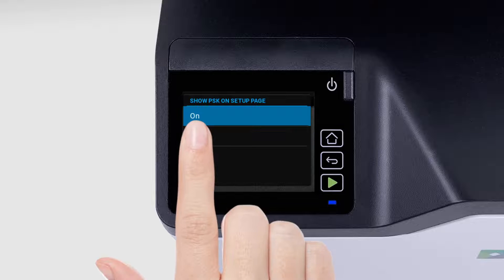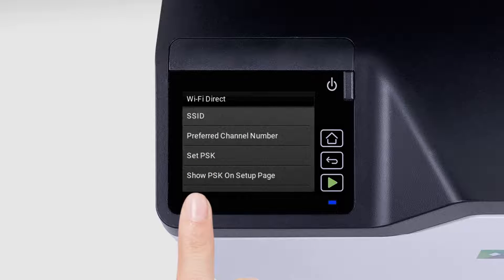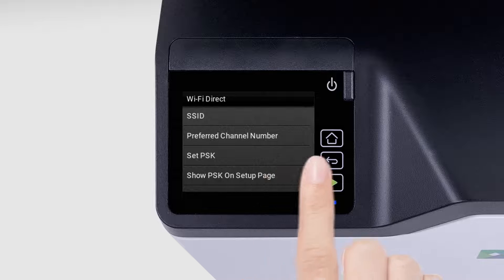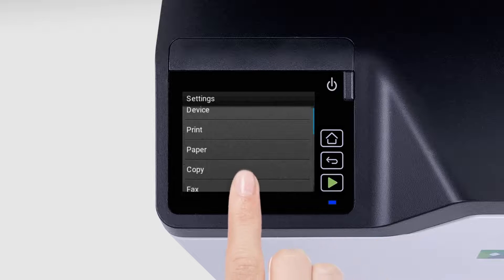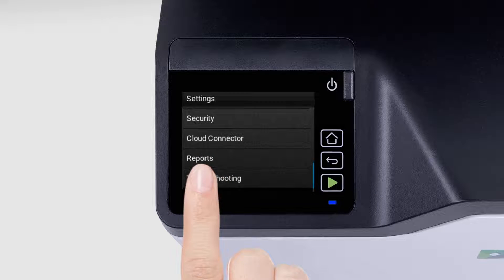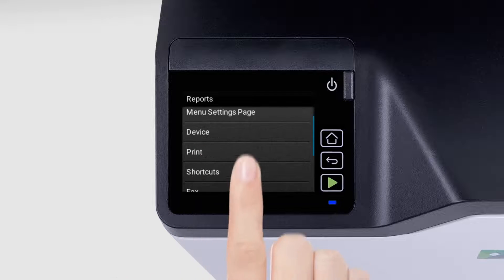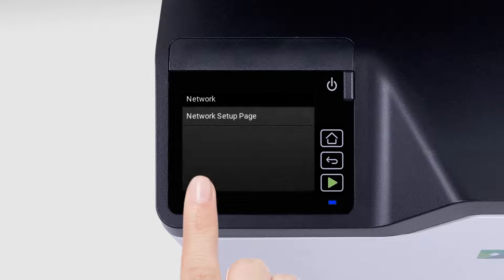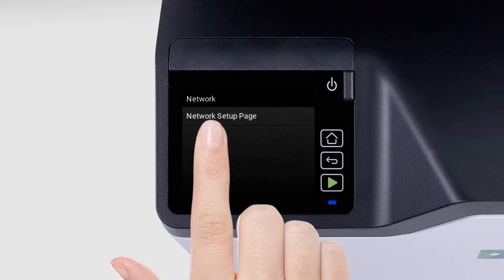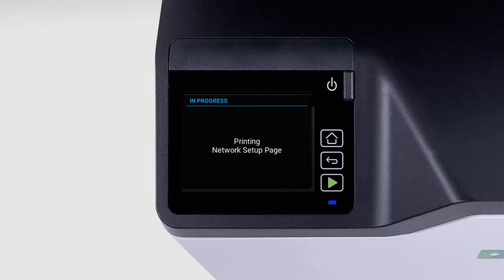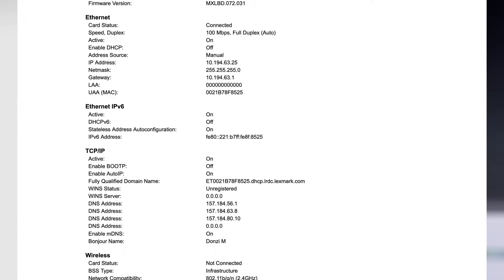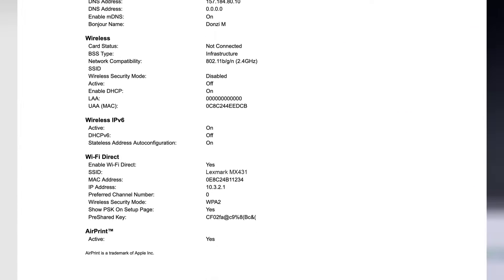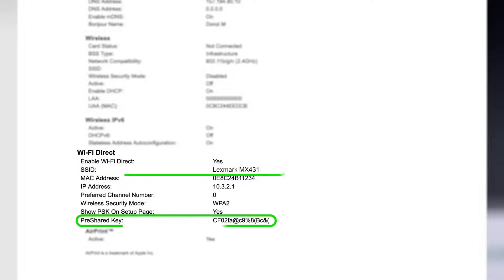Now you need to print the Network Setup Page. Touch Reports and then select Network. Touch Network Setup Page. This will print the Network Settings of your printer. In the Wi-Fi Direct section, take note of the SSID and PSK values.